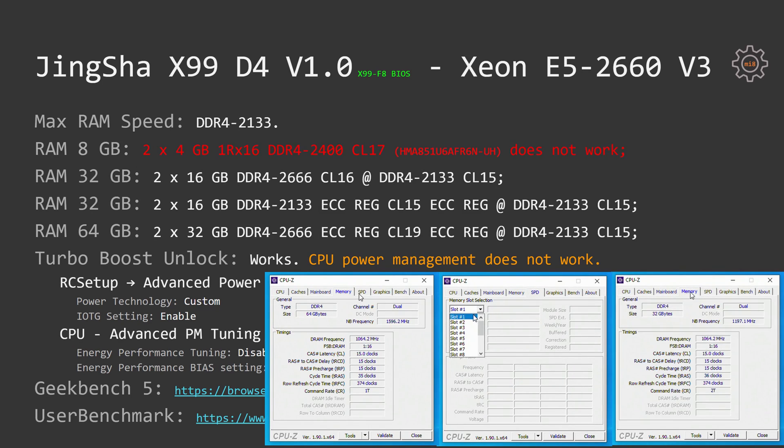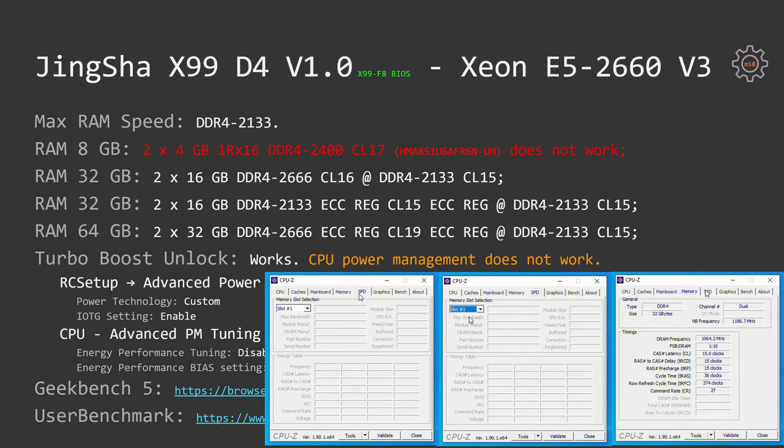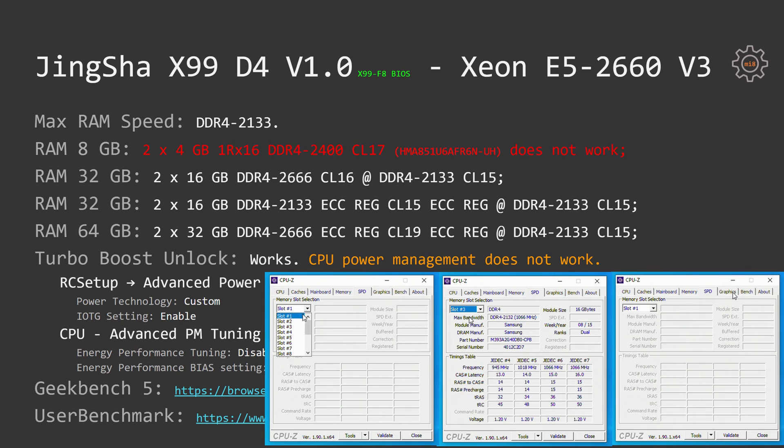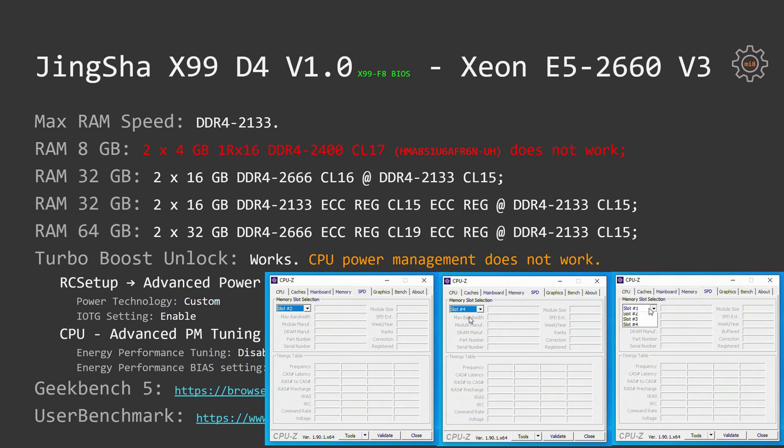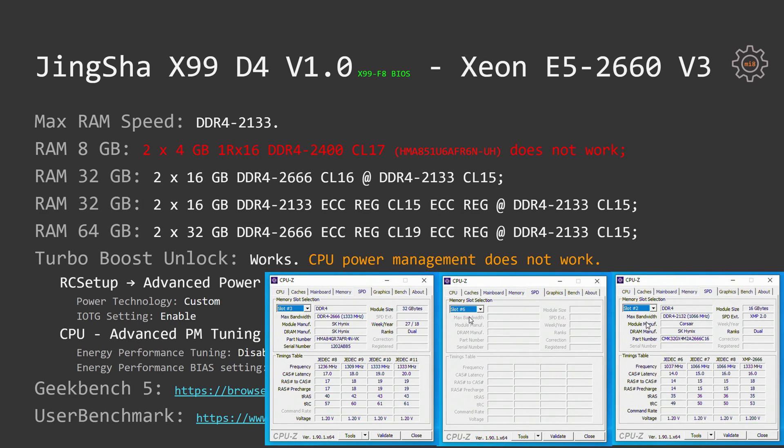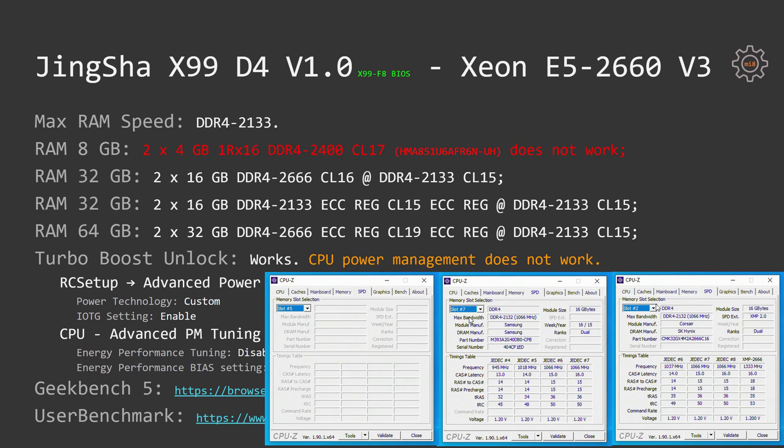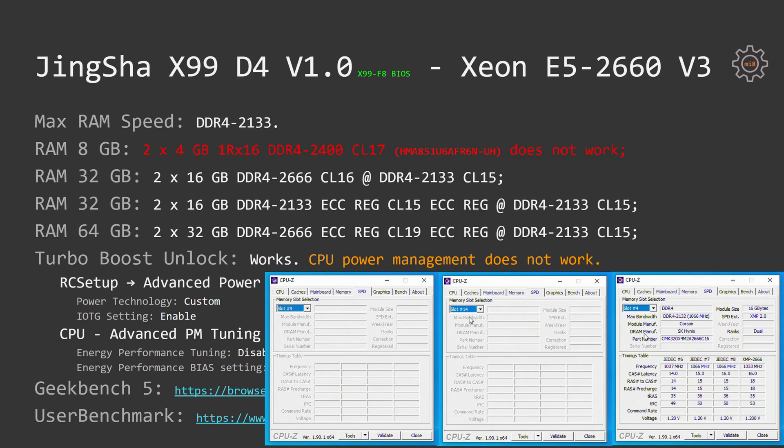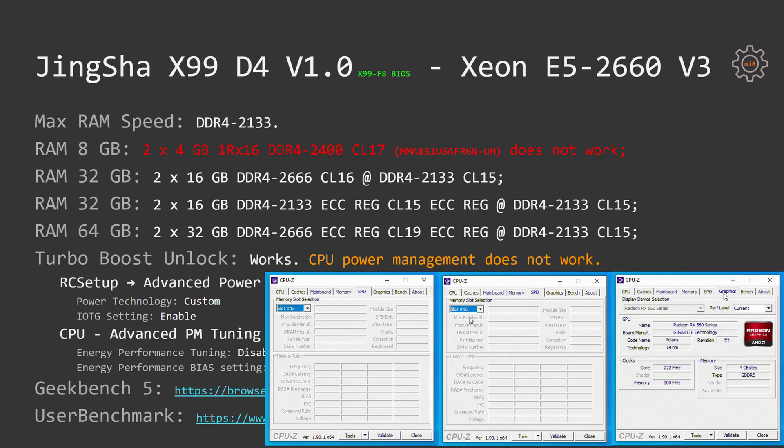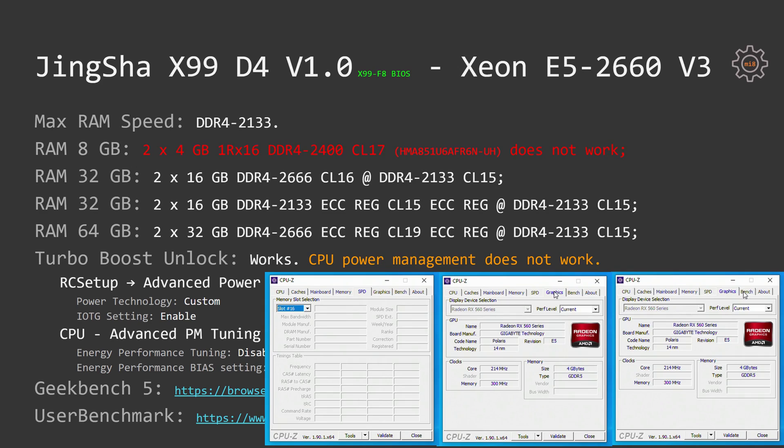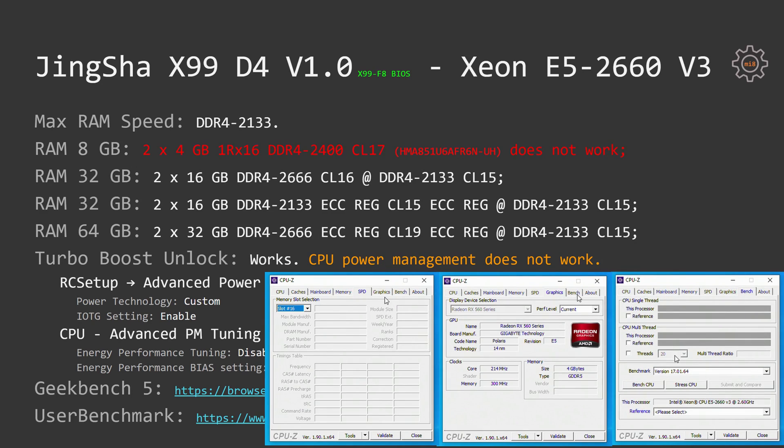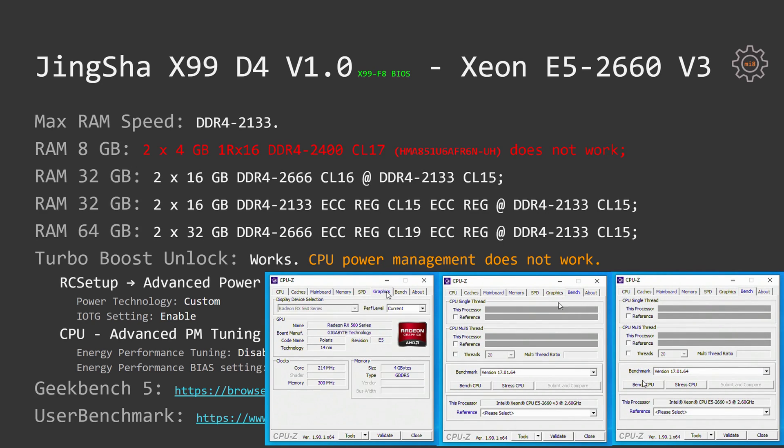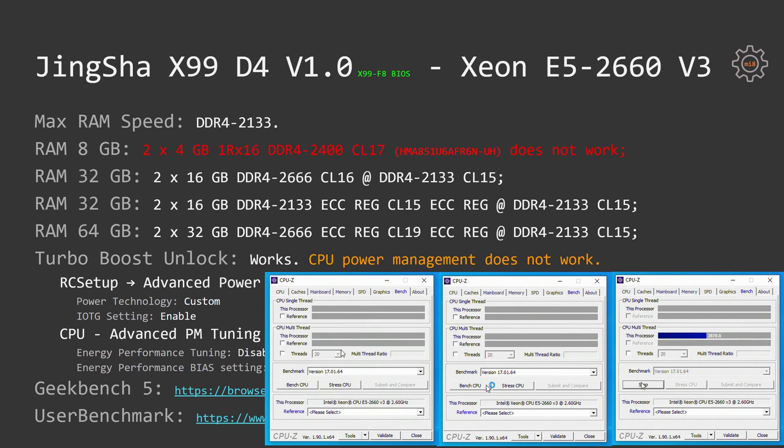Every other DDR4 memory stick I have tested on this motherboard was working fine. I have tested two sticks 16GB each DDR4-2666, two sticks 16GB each DDR4-2133 registered ECC memory, as well as 64GB, two sticks 32GB each DDR4-2666 registered ECC memory.